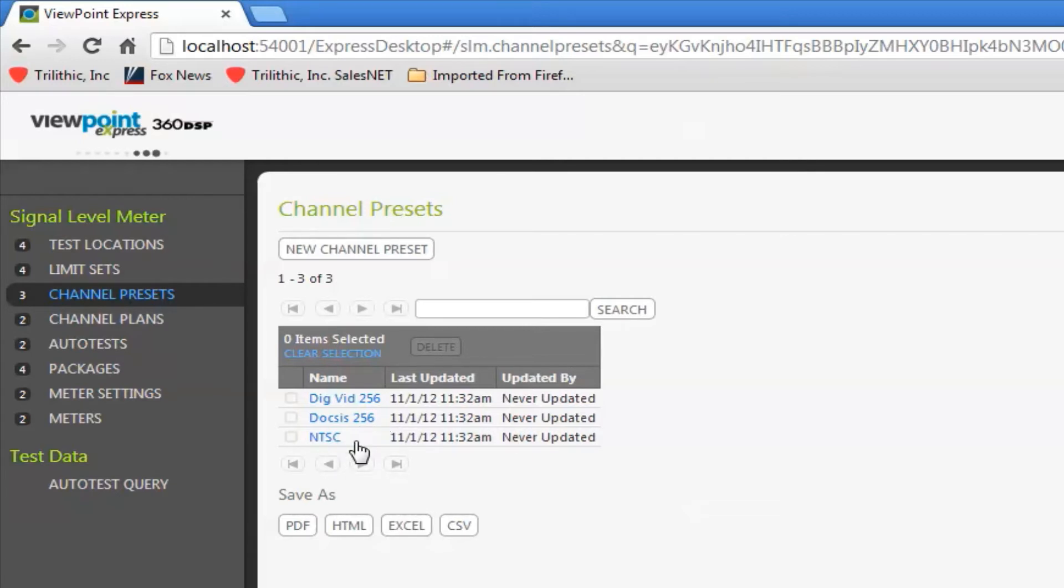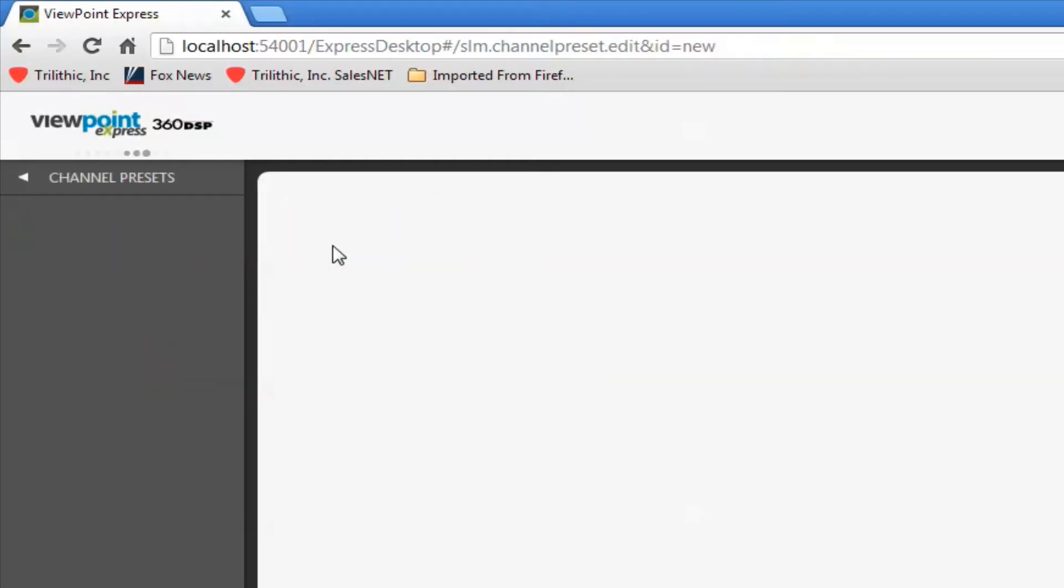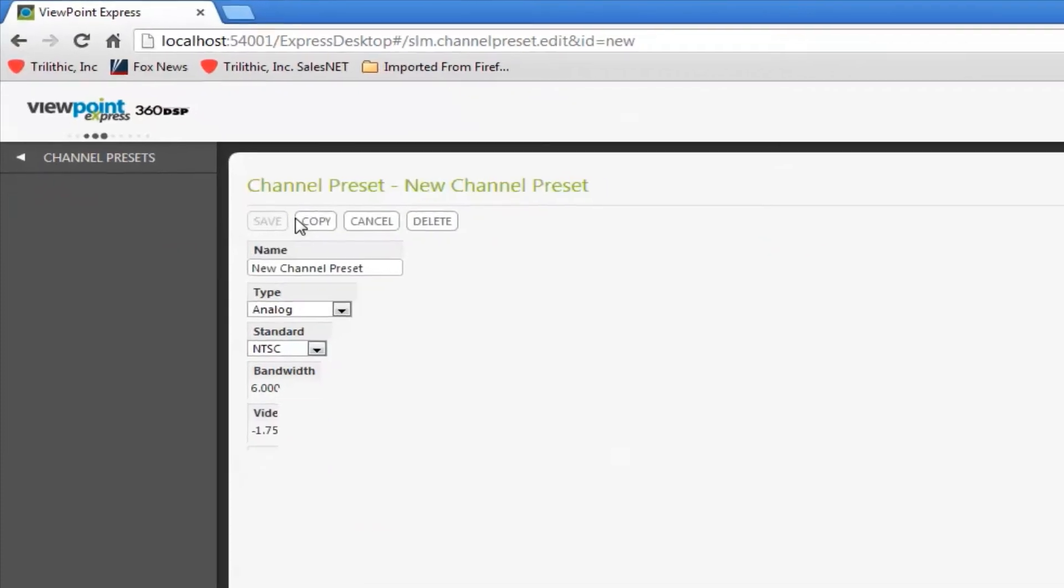So let's say I've got something other than these three in my channel plan. I can create a new channel preset and name it something. I'm going to name this one Pilot.